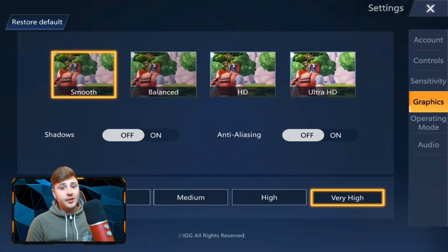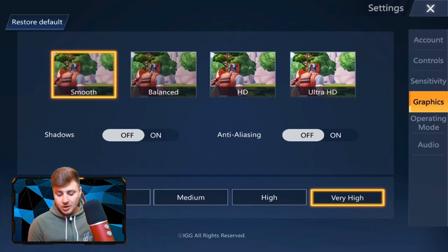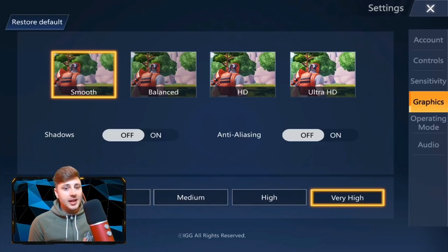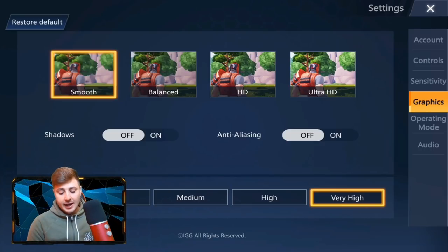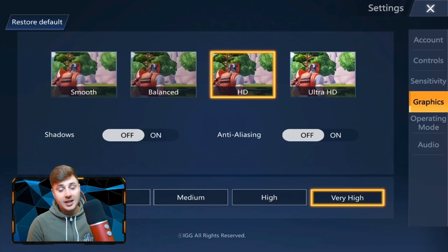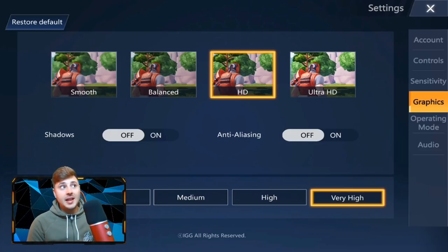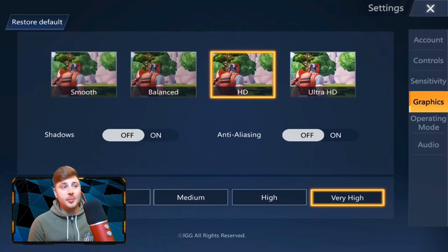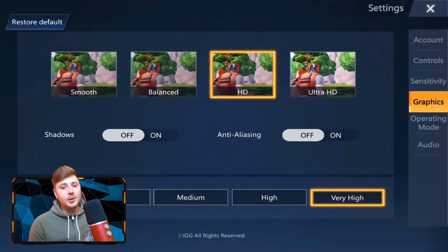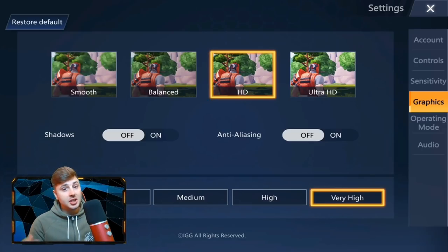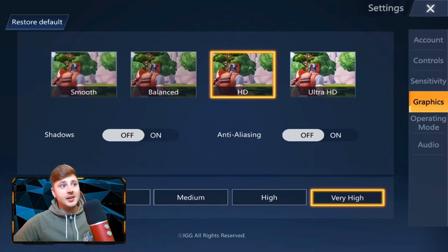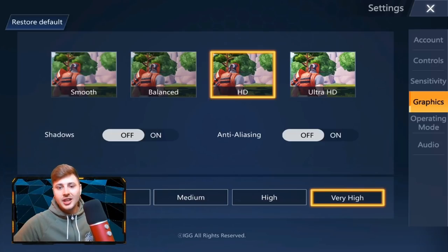If your device is overheating, try turning the frame rate down to high or medium. Low frame rate would be very hard to play, but if that's all you can manage, pick low. I have mine on HD and very high, with shadows and anti-aliasing off — I would recommend this setup. I have a Samsung Galaxy Tab S4. If you've got a really high-end device like an iPad, I'd have it on Ultra HD and very high, because it won't overheat and will give you a much better, smoother gaming experience.